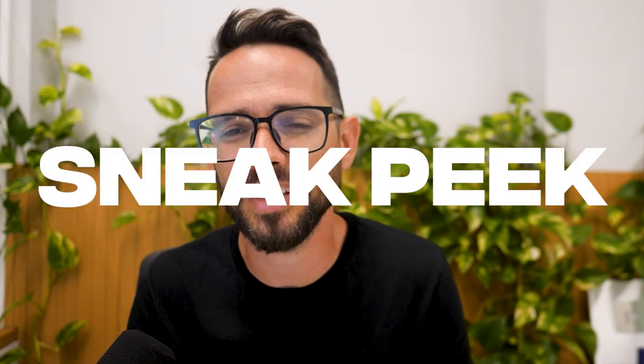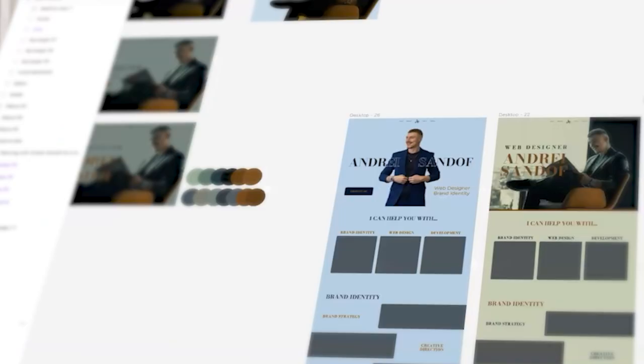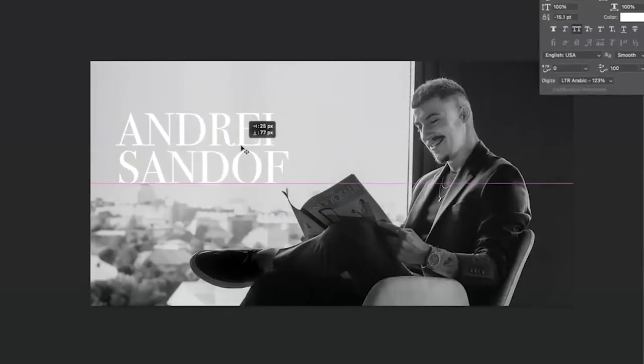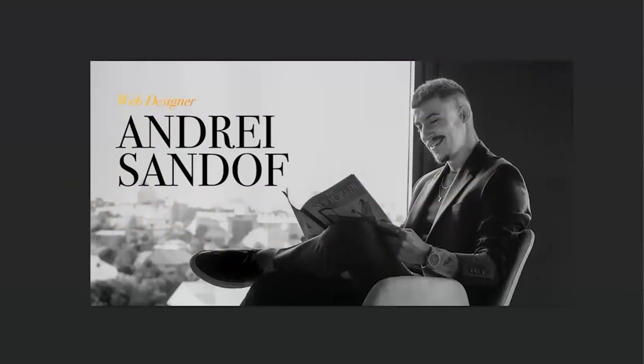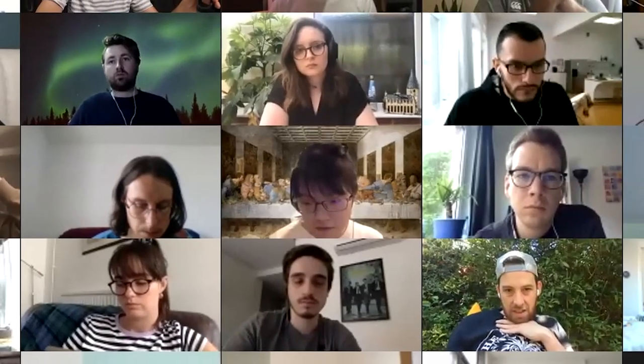On today's video, I want to give you a sneak peek into one of our office hours calls where I work deeply with a student on his personal brand — working on both how to strategically and technically design a website for himself that would represent the brand he wants to create. All of our students, when they join Flux Academy, get access to our mentoring and feedback in office hours calls together with me. Enjoy it.